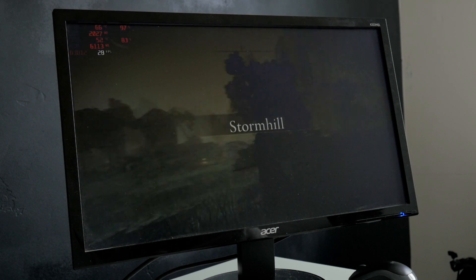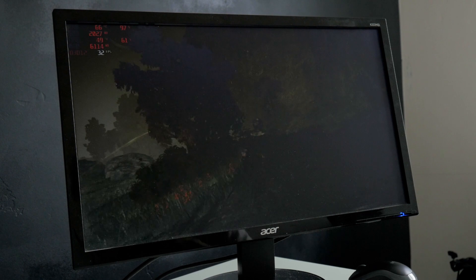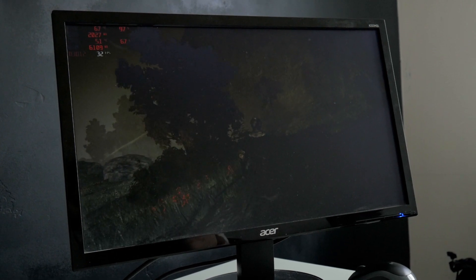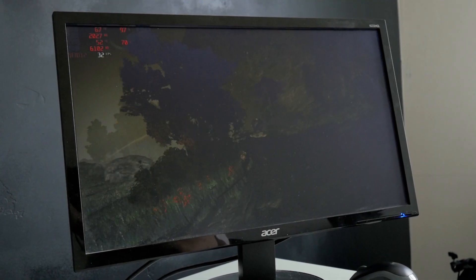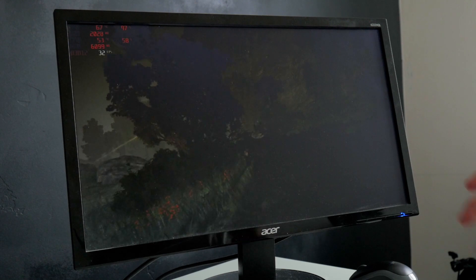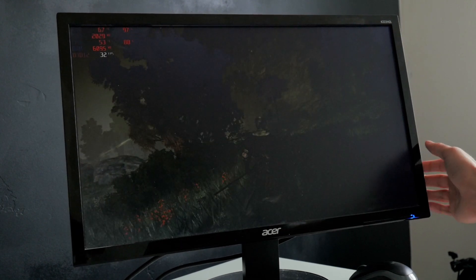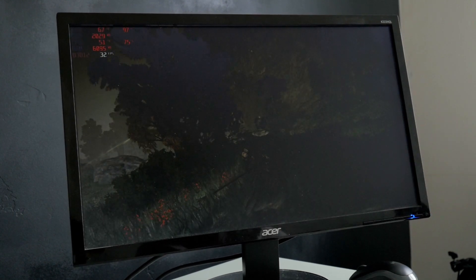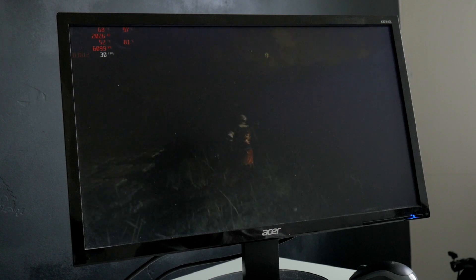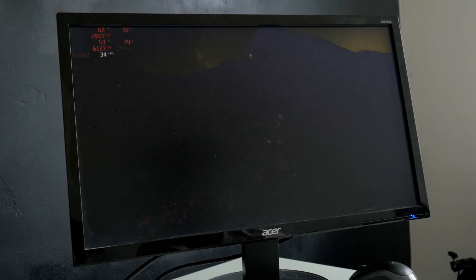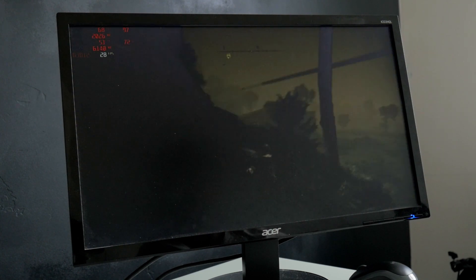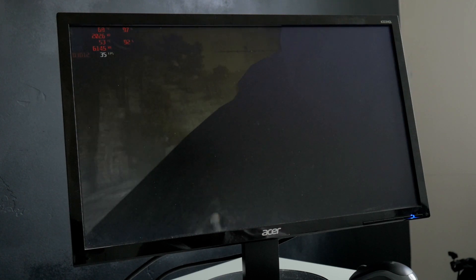So this is high on 720. I don't know if you guys can see the screen, I hope you can. But this is high on 720. I'm averaging around 30 FPS, which I feel like all settings, that's what I'm averaging basically.